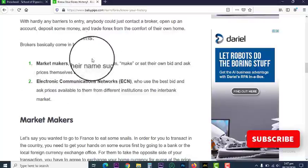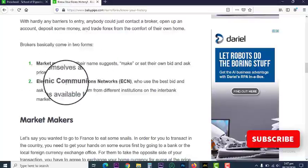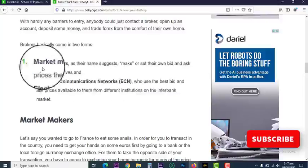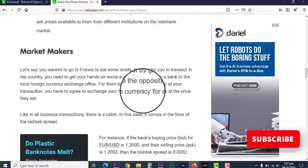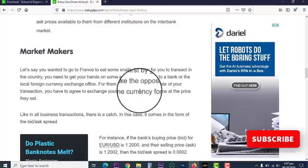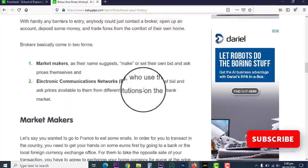So basically we have two kinds of brokers: market makers and Electronic Communication Network brokers. Market makers have a fixed price. They feature on the major market — they tell you if you want a certain currency, they're giving it to you at a set rate. You have to buy from them.